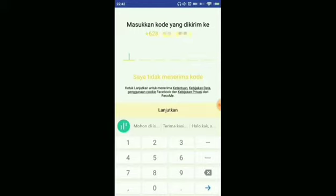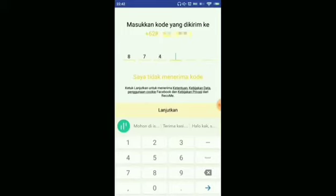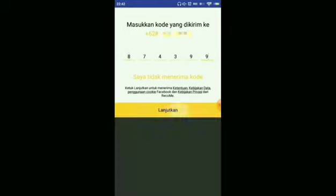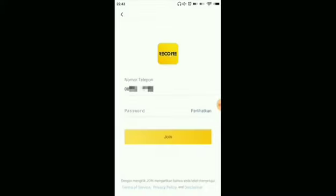Here we will be asked again to enter a verification code that will be sent to our phone number. The code is already here — go ahead and enter it, then click continue. After that, we need to create a password, and once done, click Join.